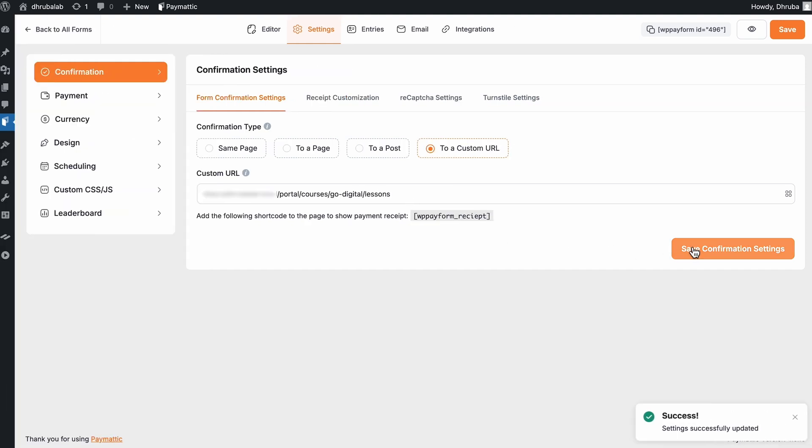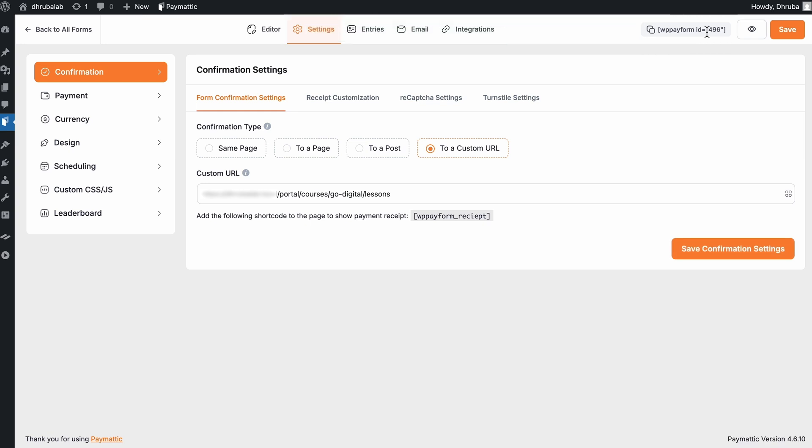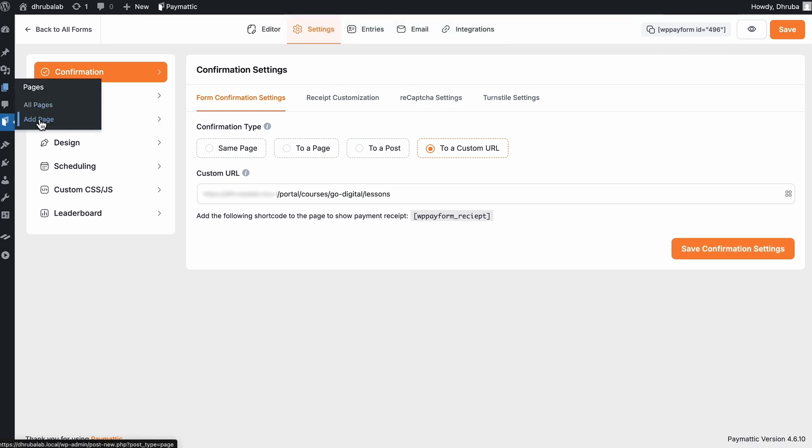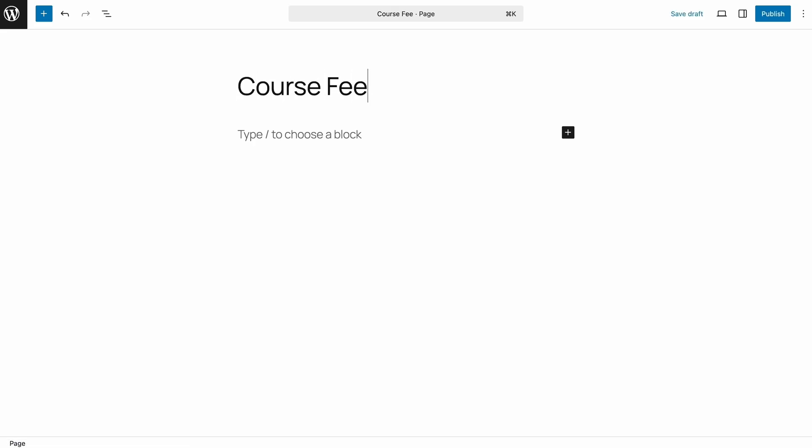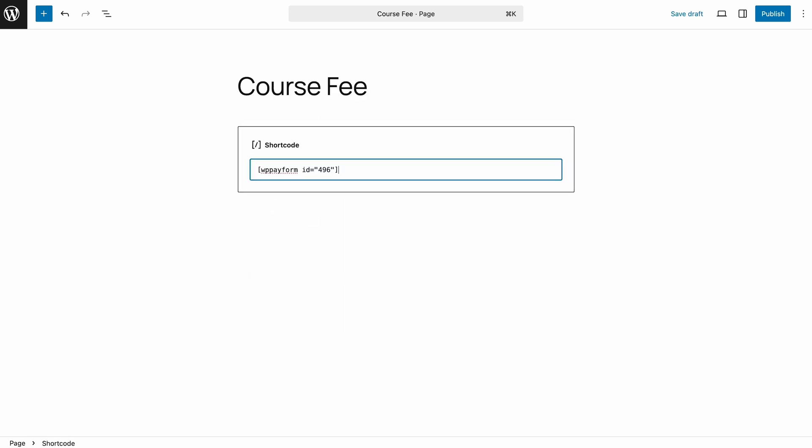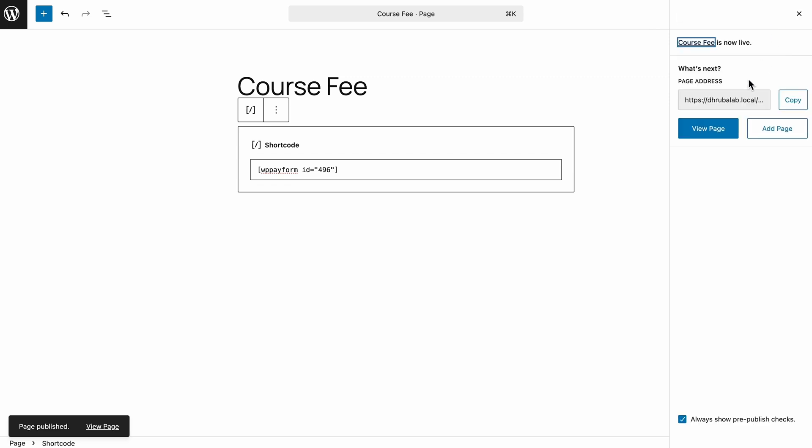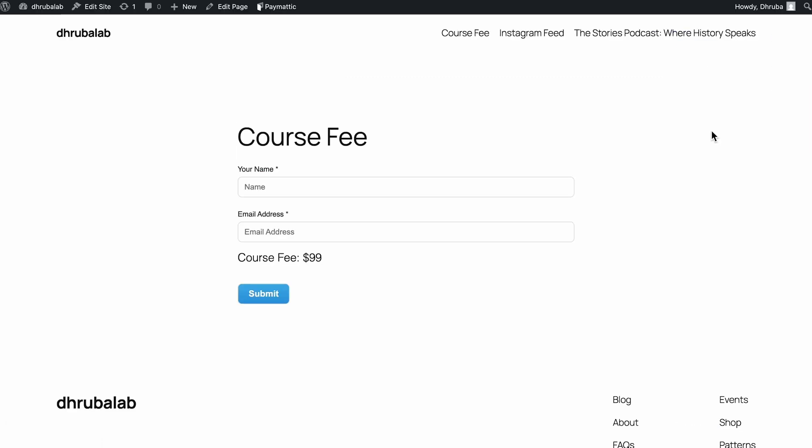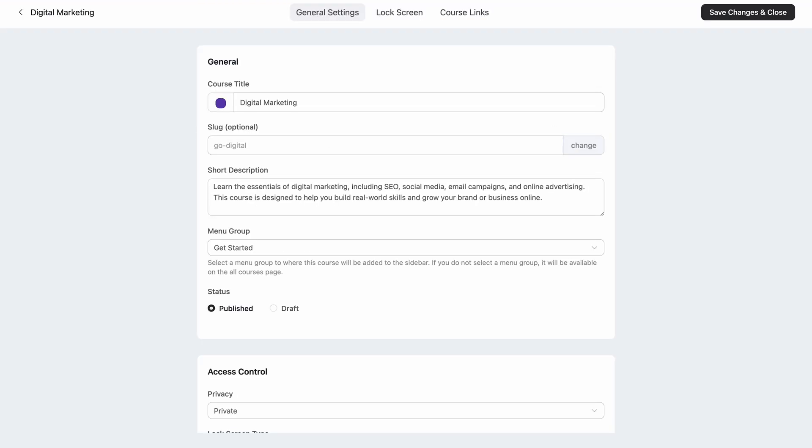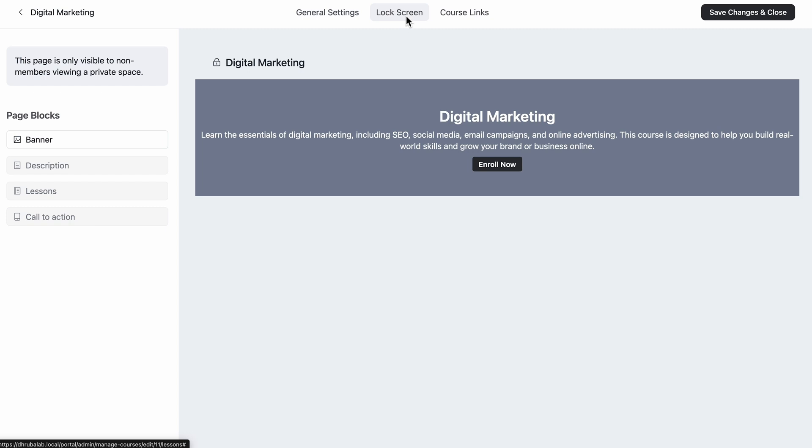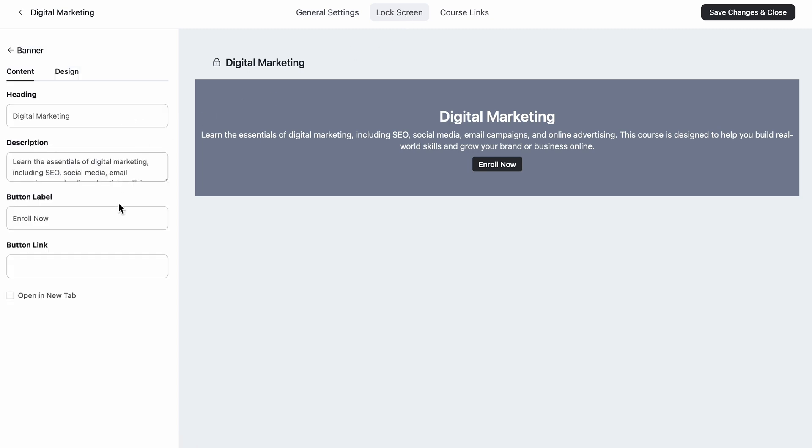So with that, my form is all set to take the payments. And now I need to embed it to a page. So from there, I will copy the shortcode. So let me open a page and get a block to add the shortcode. It's done. Now let's save the changes and publish the page to get a preview of this page. Well, it's good to go now. My course and payment form is ready to roll. And now I'll move to my course and open the lock screen. As you can see, the changes I have made is already there. So I'll just paste the payment form's landing page link here and save changes.